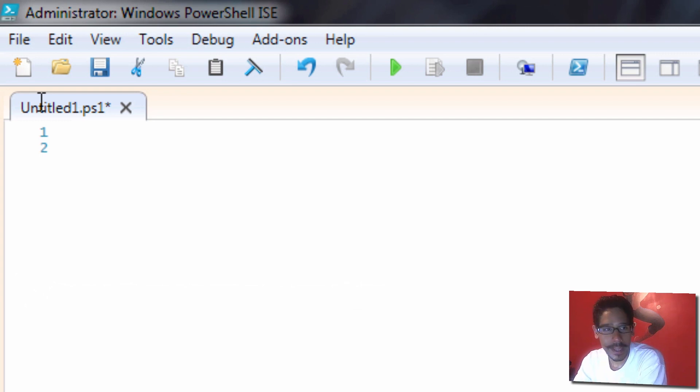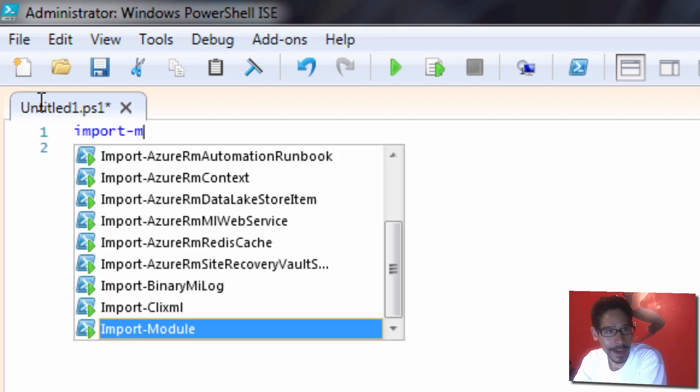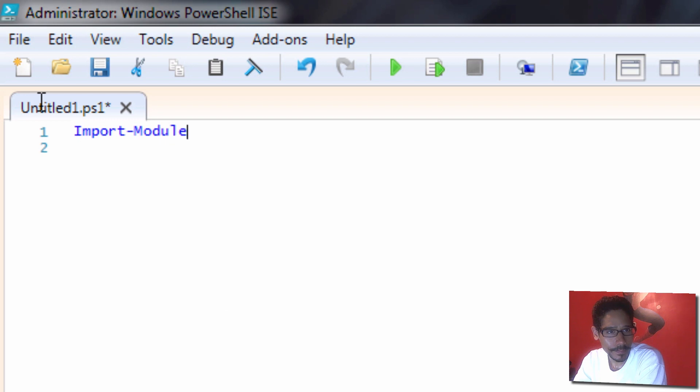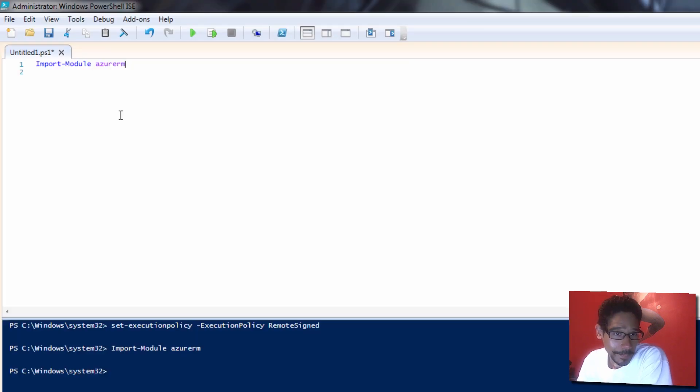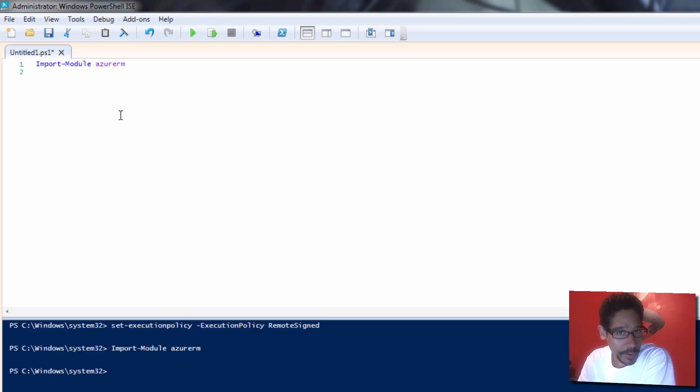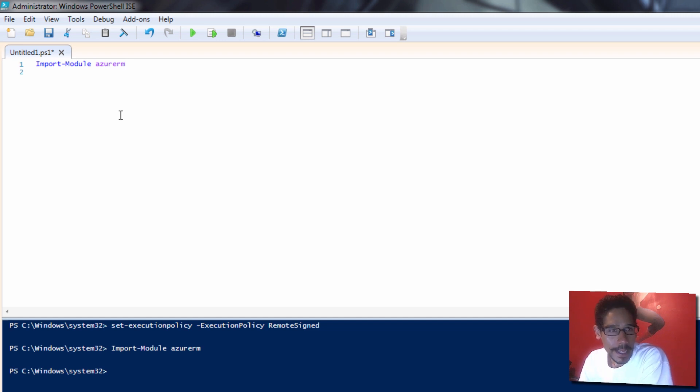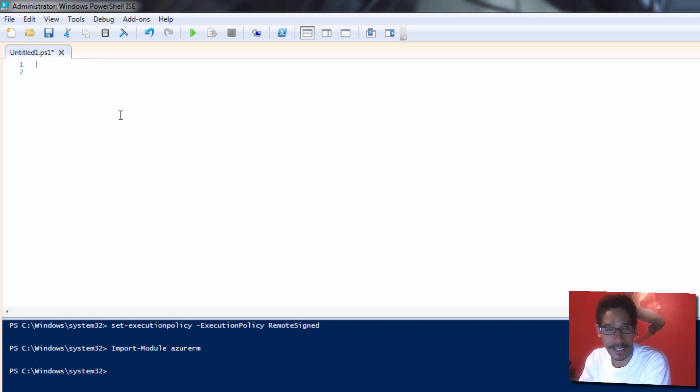Once that's done, the next thing we need to do is import-module, and we're going to import the AzureRM stuff. We're going to run it. It looks like it's completed. Again, because I've already done it, it's pretty quick for me, but it might take a little bit on your side. That's it, we're good.